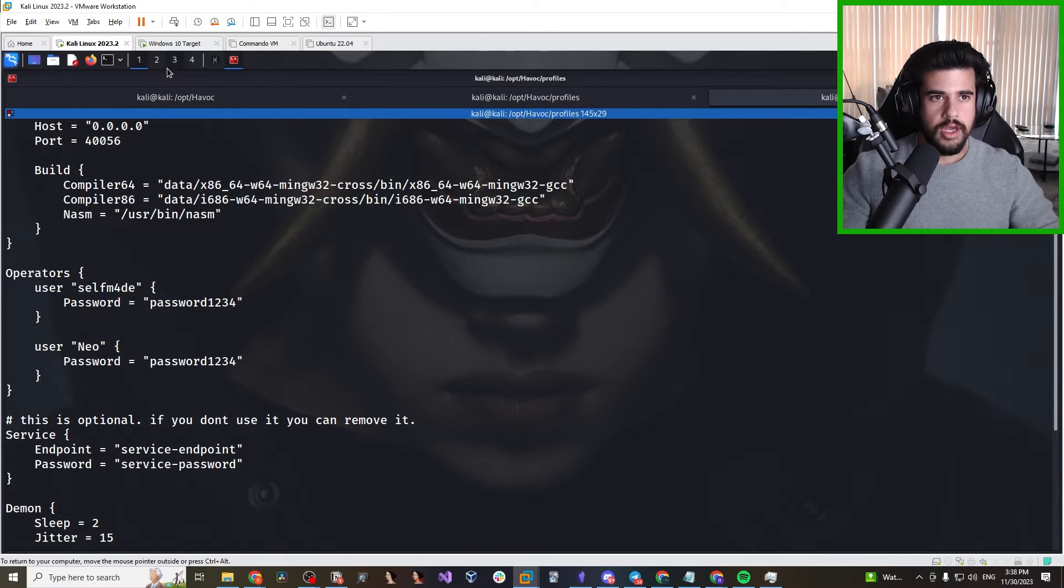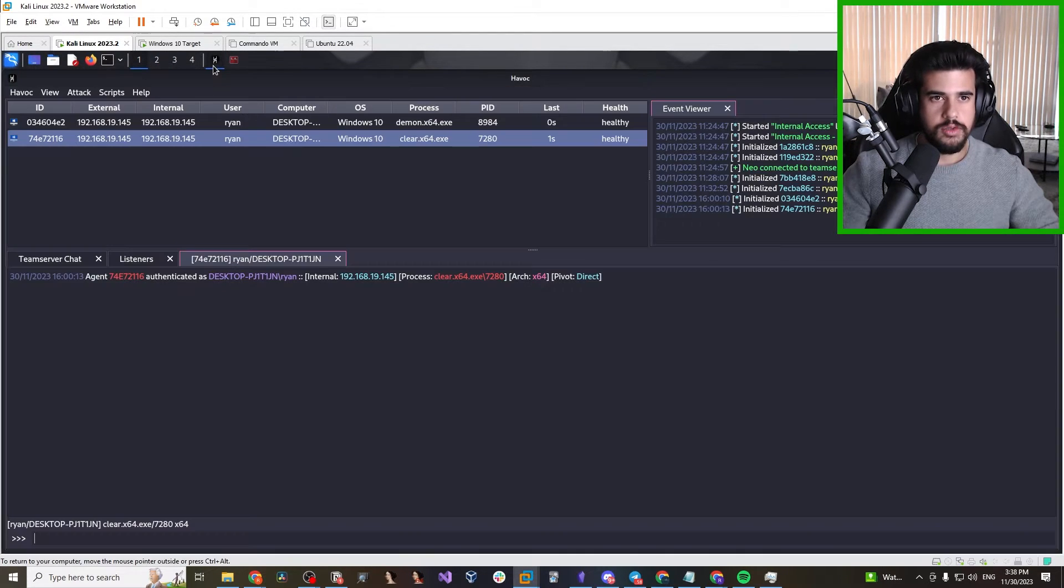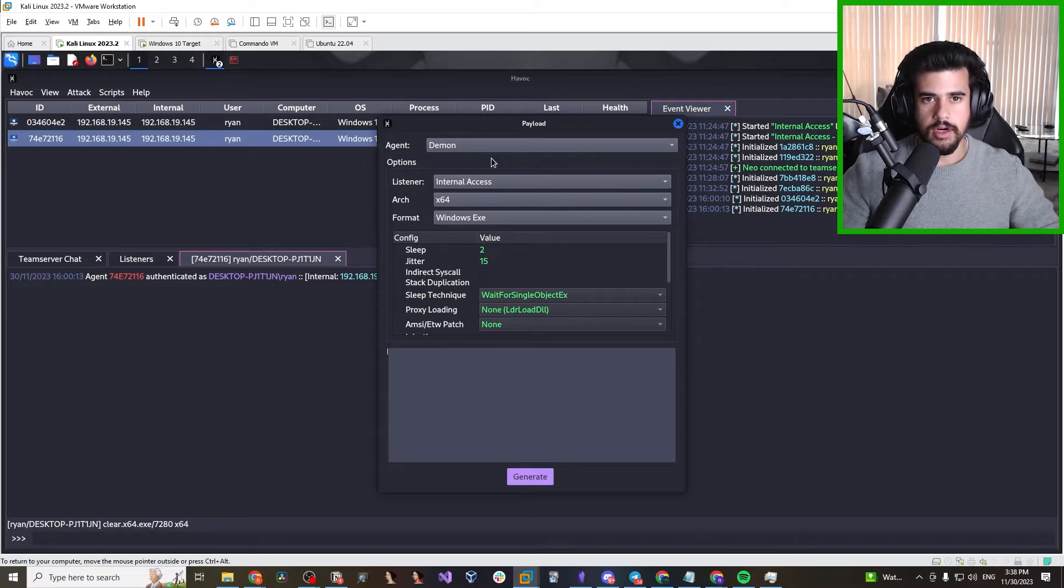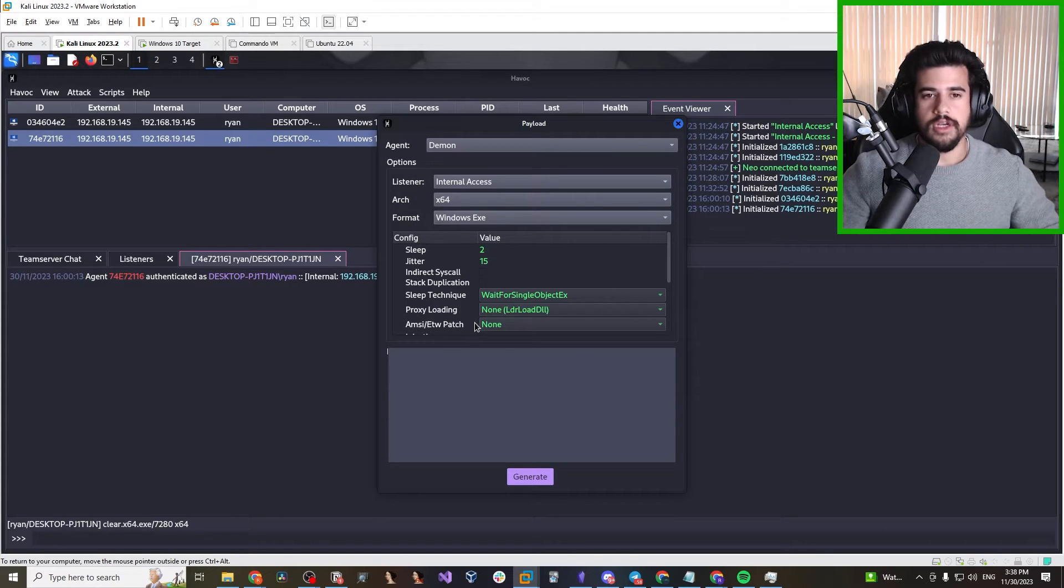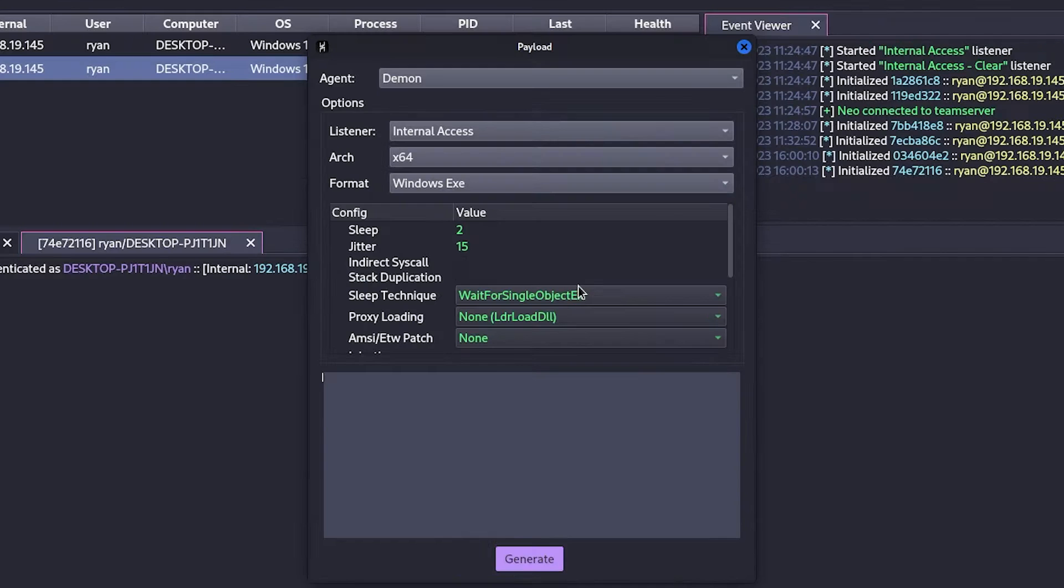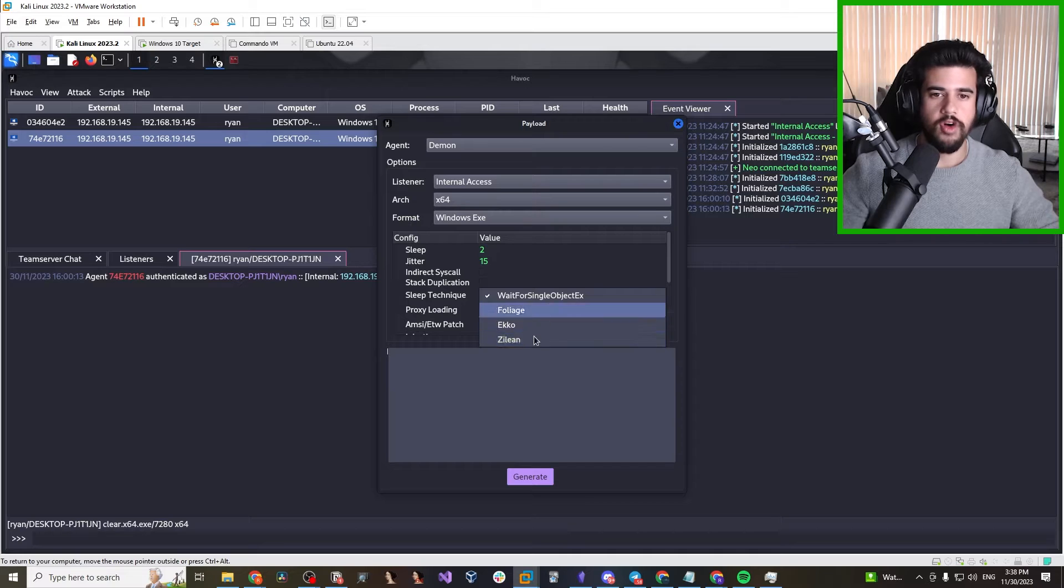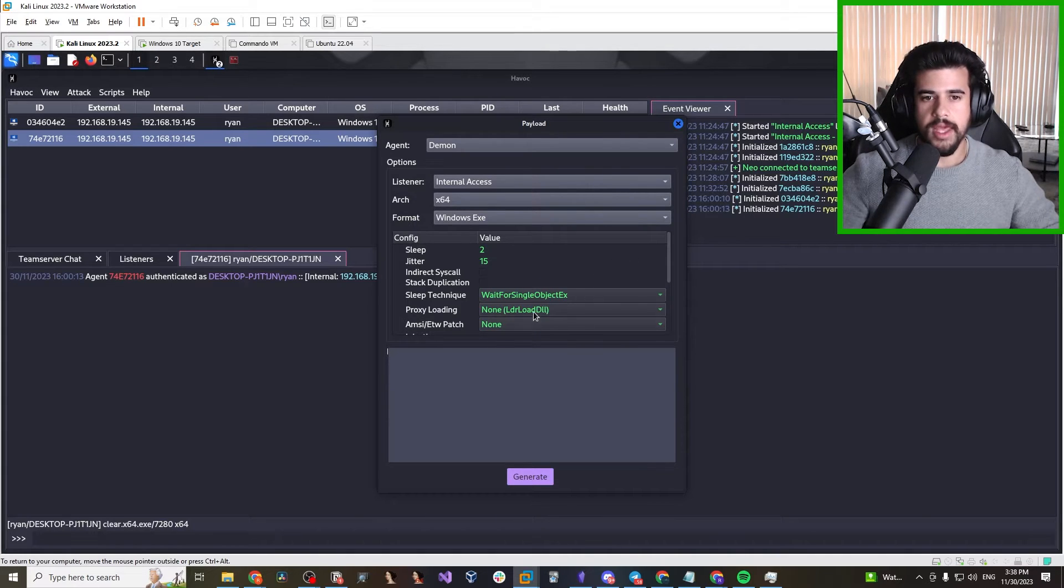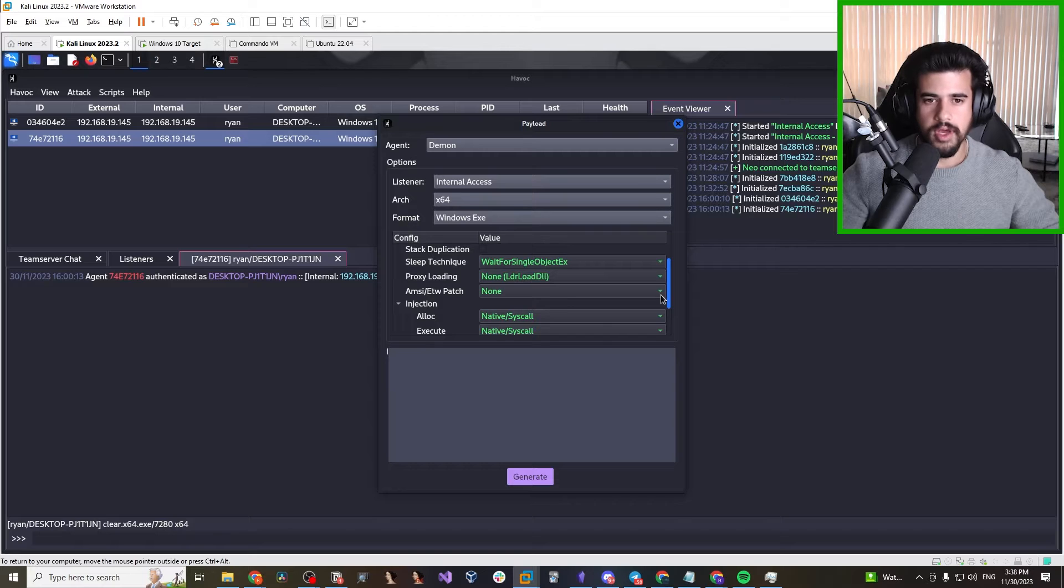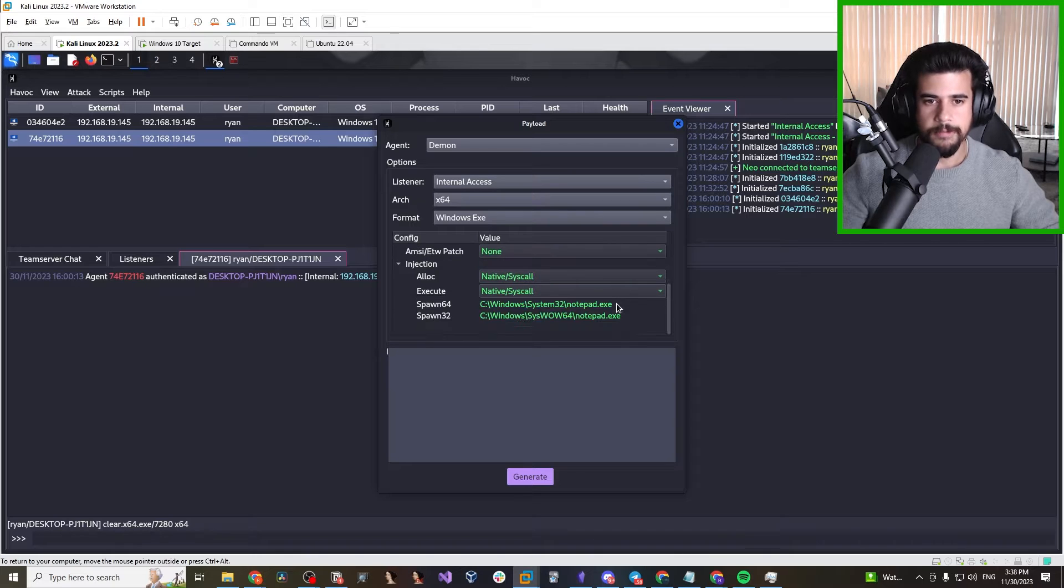Now, what else did we do wrong when we hastily set up this C2 server out of the box? Well, it started with the payload generation. So if we go to our C2 server here, with the payloads, I was just running all the defaults. We didn't make use of one of the greatest strengths of Havoc, and that is sleep obfuscation to help bypass some detections. We didn't really make use of AMSI or ETW patching to bypass some of the default Windows detections.